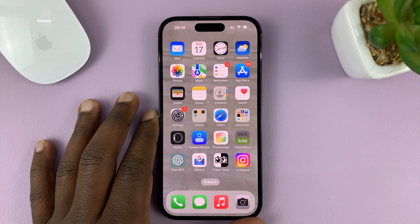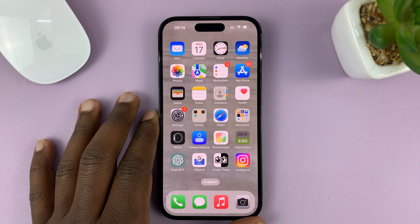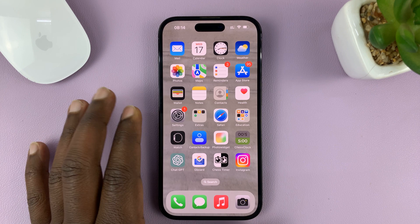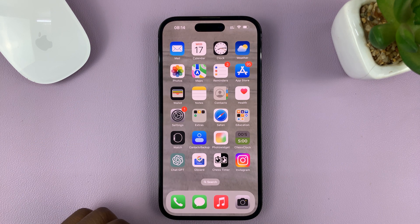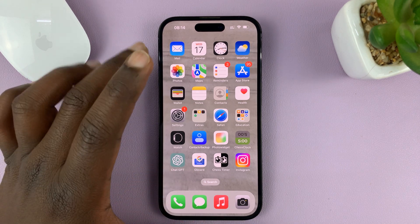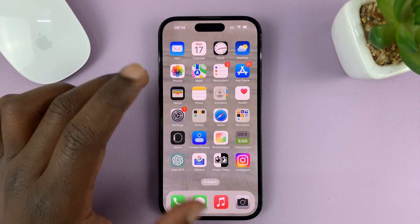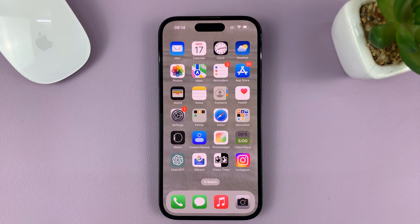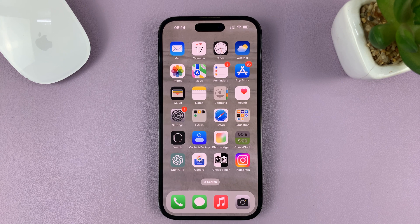I'll be showing you how to enable 5G for cellular voice and data on your iPhone. I'll be using the iPhone 14 Pro for this tutorial running iOS 16, but you can use the same instructions for previous iPhones and iPads as well.